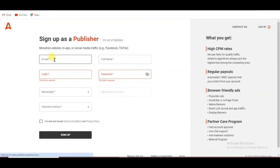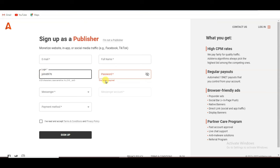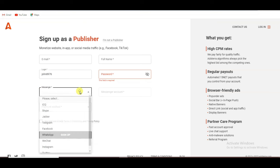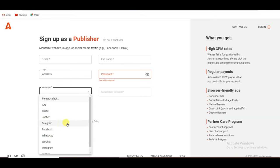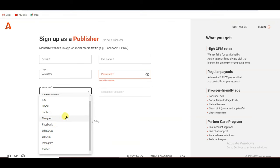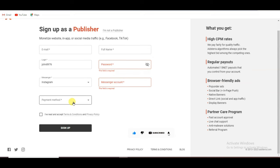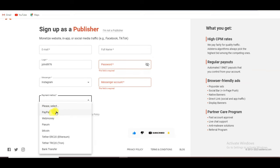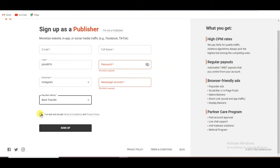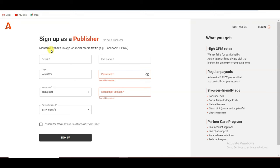Type here your email address and full name. You will have to type a unique login ID and password. You can select a contact option — Skype, Telegram, Facebook, WhatsApp, Instagram, or Twitter — and paste your ID there. Click on payment method; you can withdraw money through PayPal, WebMoney, Paysum, Bitcoin, bank transfer and many more. Click to accept the terms of service, then click the sign up button.